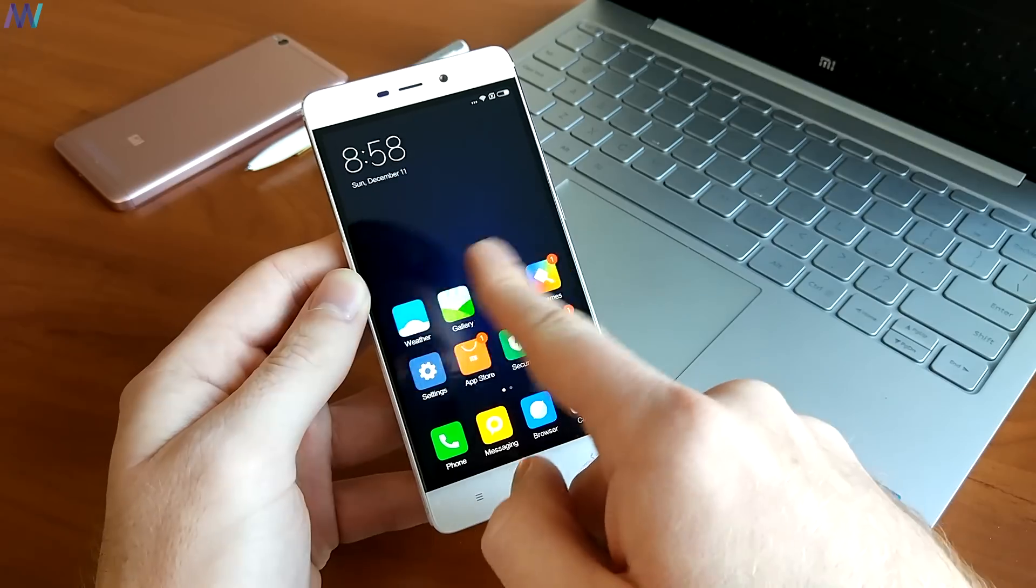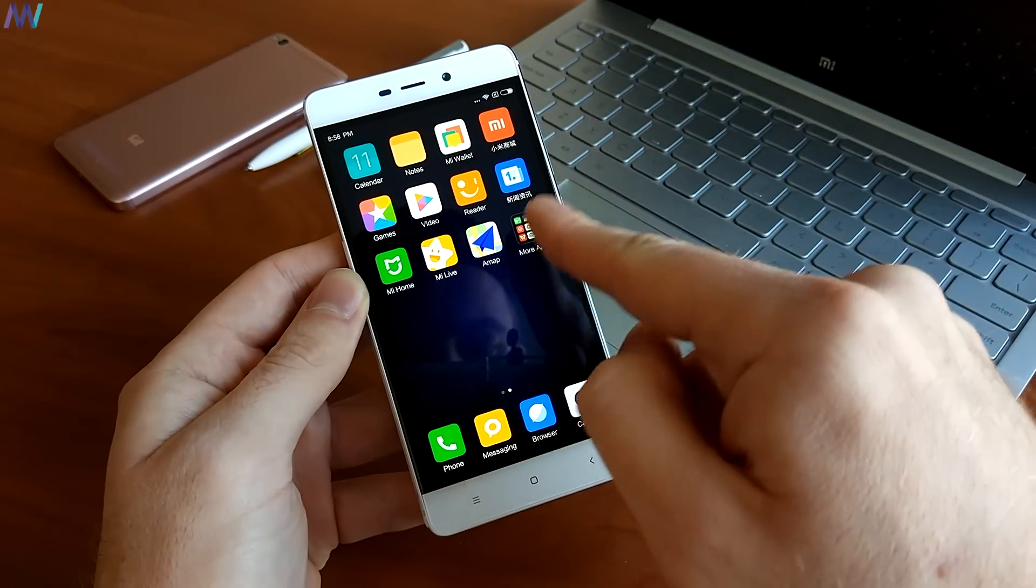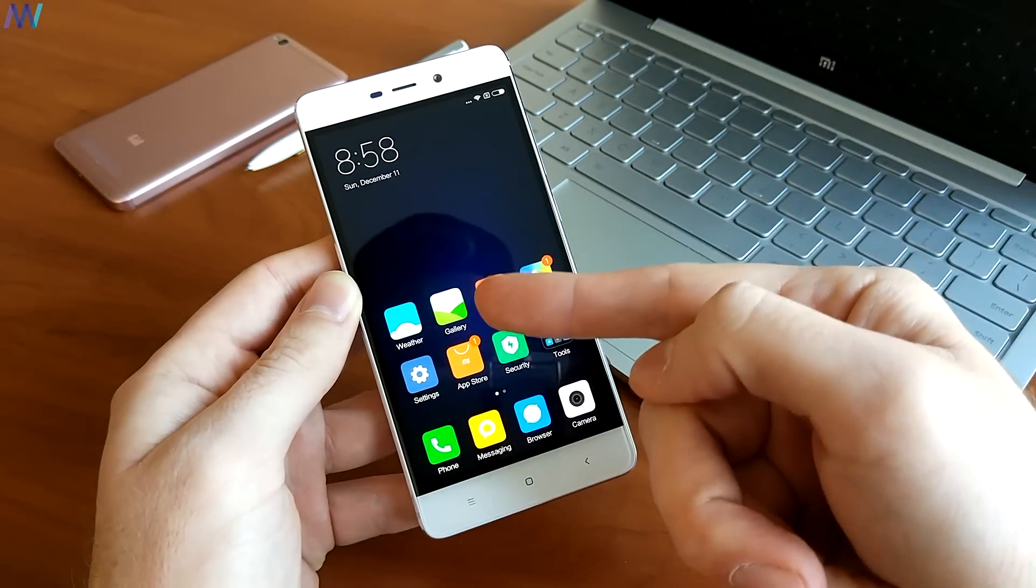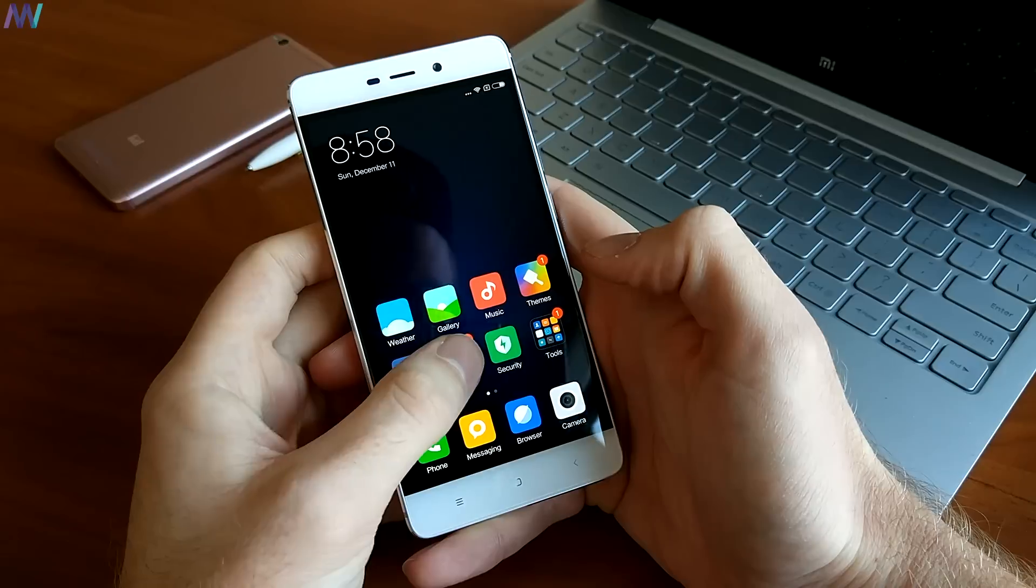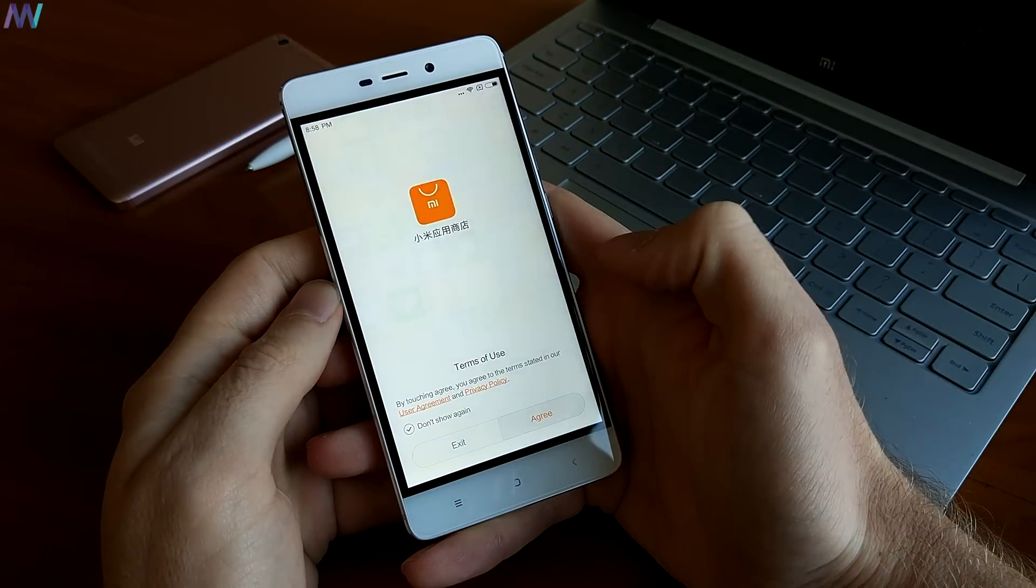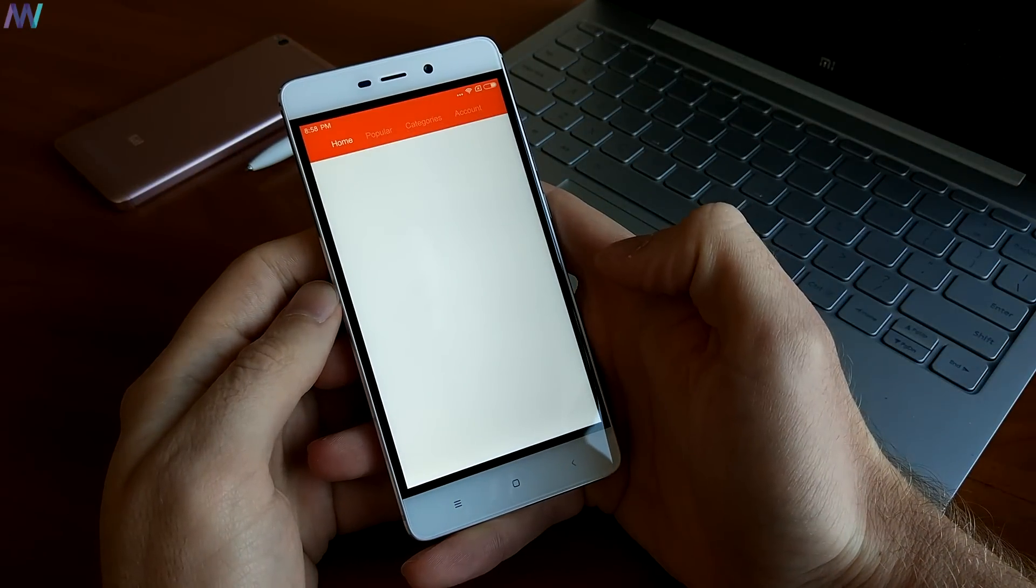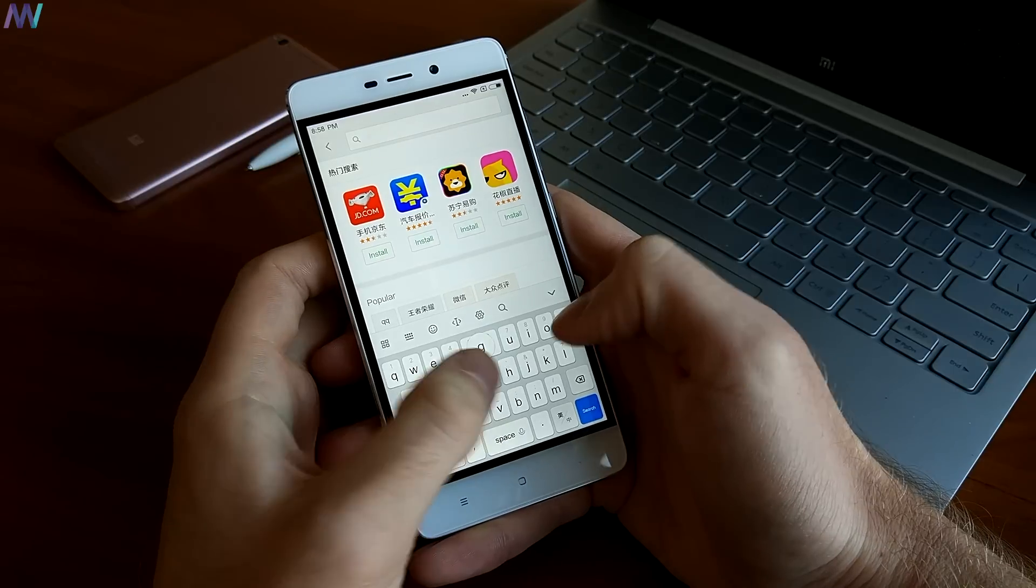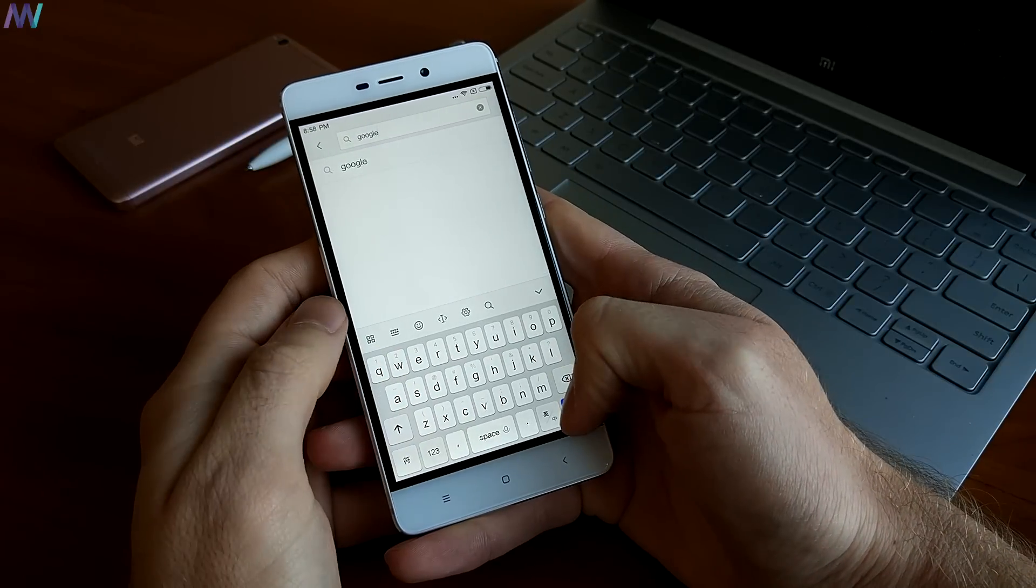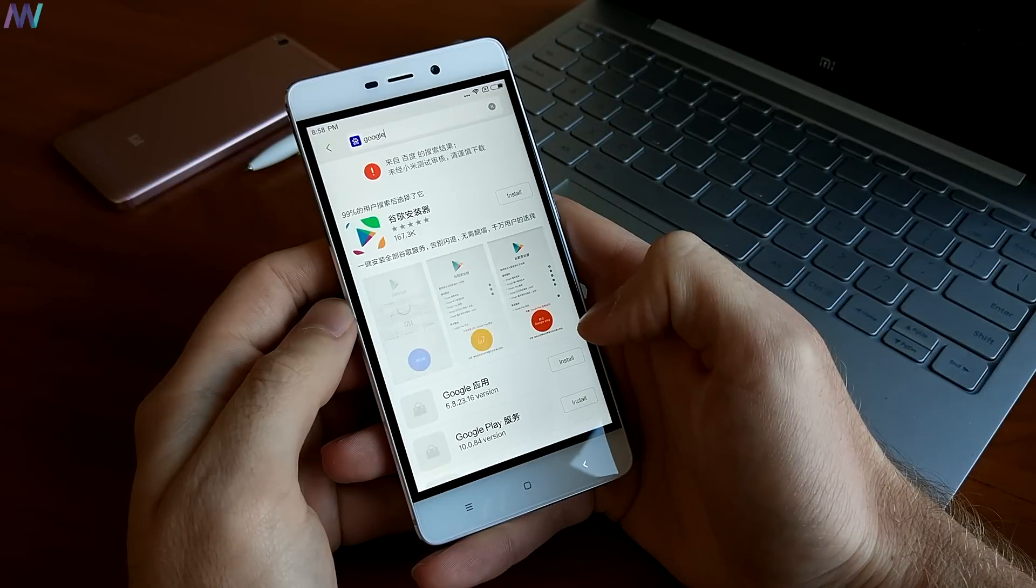Now that the device has the factory settings, you will see that there are no Google Apps available. Let's start. First, go to the Mi Store and hit the search button. Type in Google and press enter. You will not see any results. However, if you click on the blue icon, a Google installer will appear.